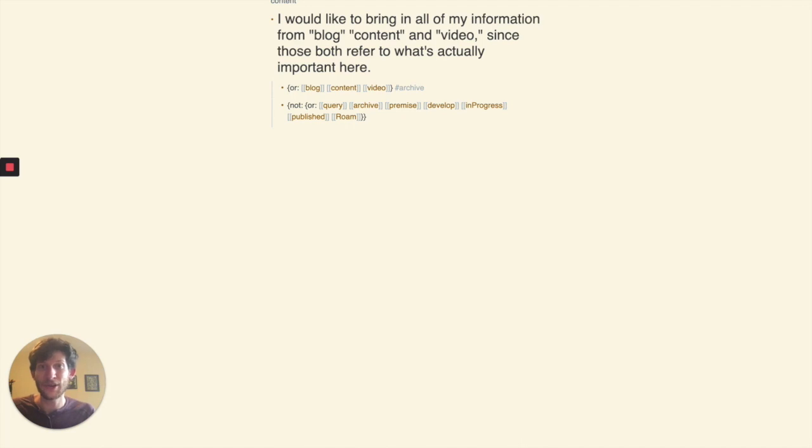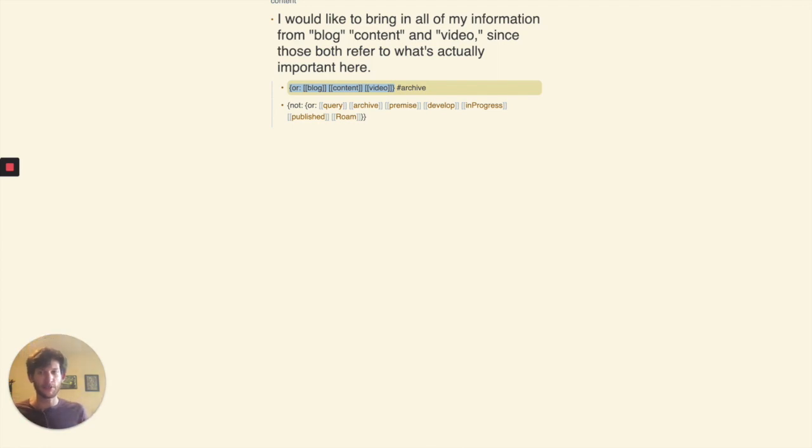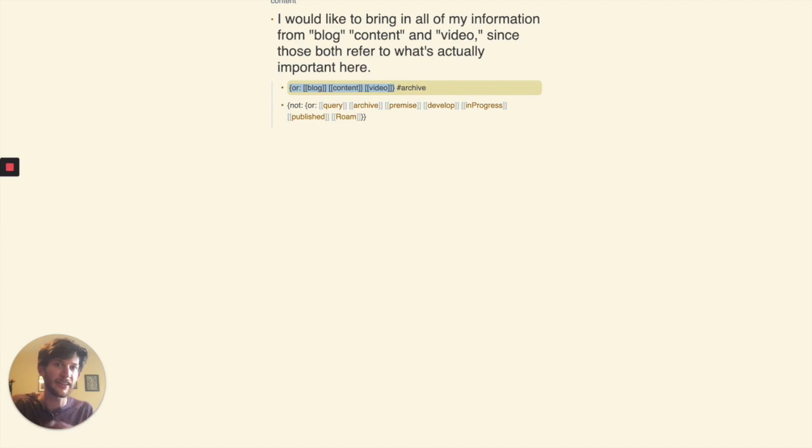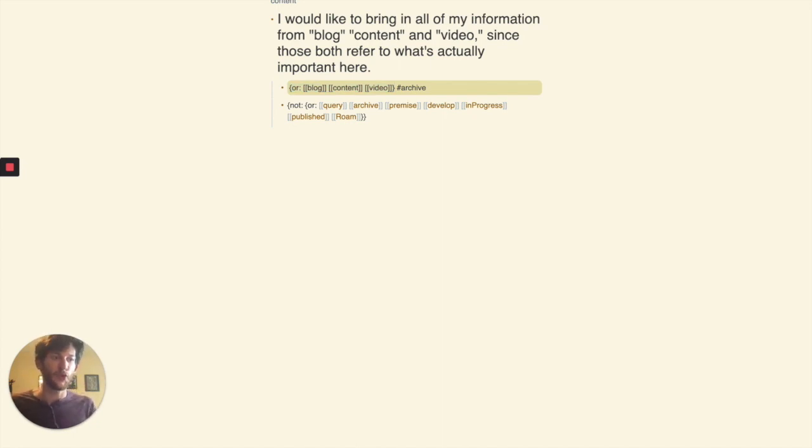And so what I end up doing is within the query I use this OR operator. You can see more details on how this works in my previous video on query syntax and logic. But what this is essentially saying is that all three of these page names, blog, content, and video that are within the OR operator, within those curly brackets, those are all essentially the same thing for the sake of the query. If any of those are present in the block, then they're going to show up.